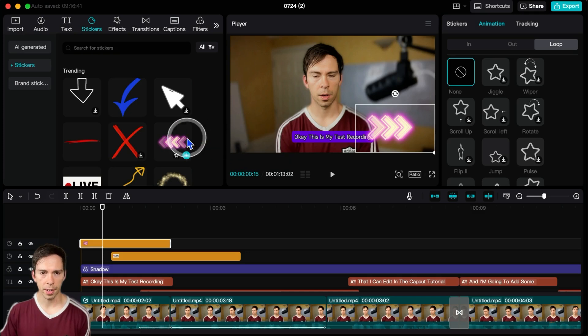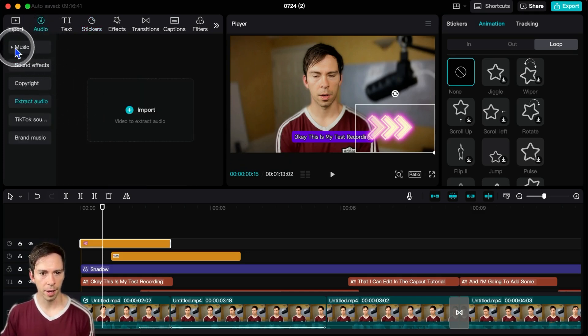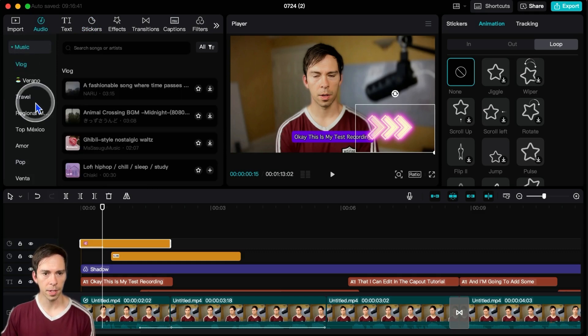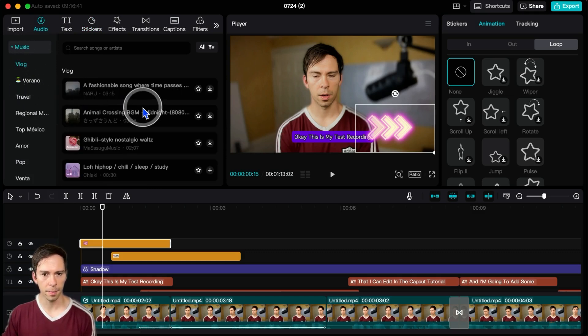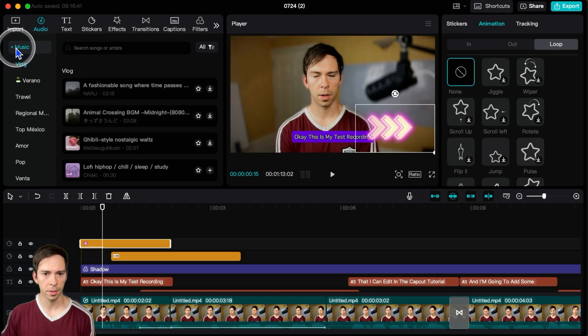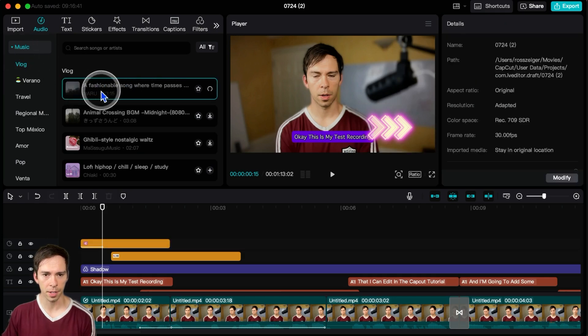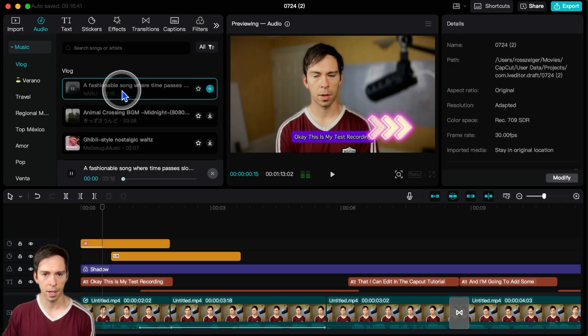And then to add music or sound effects, come over to audio. And you can see that we have this music column, music toggle, and you can play one of these. So you can just click on it and it plays a sample.